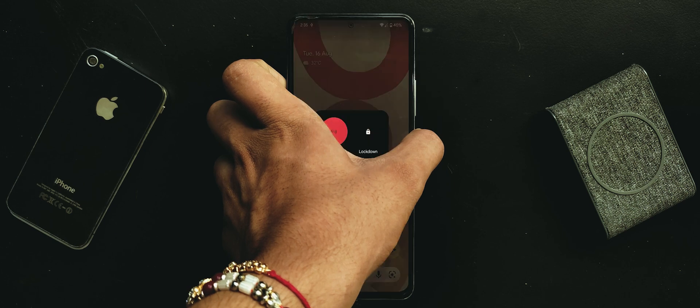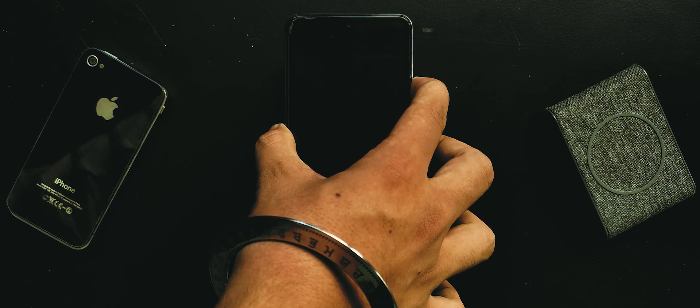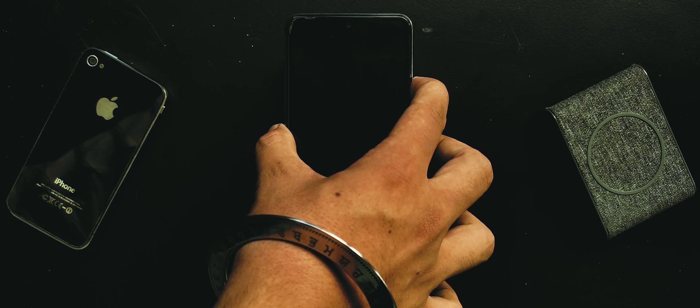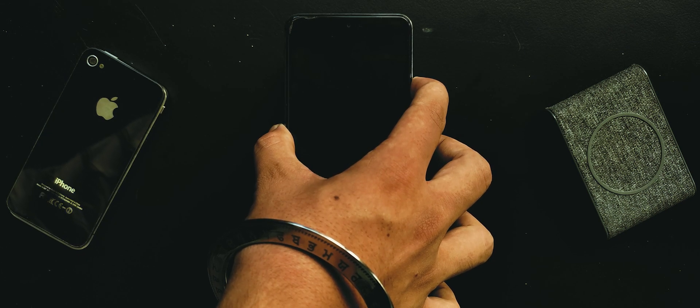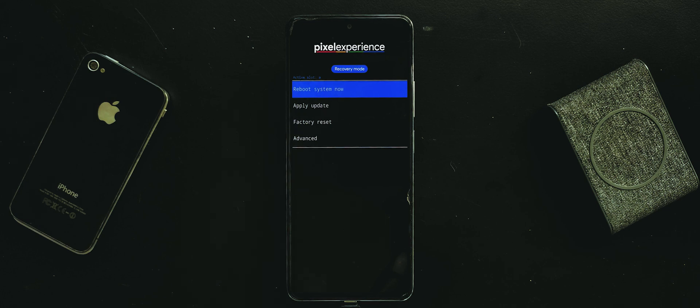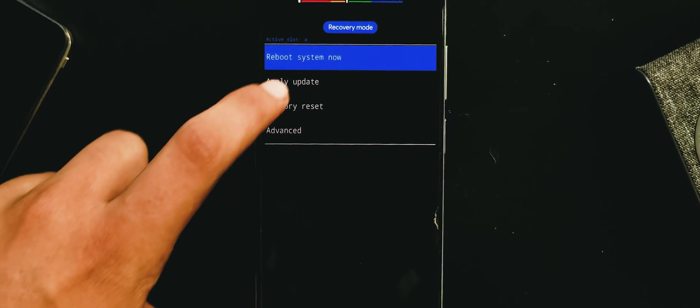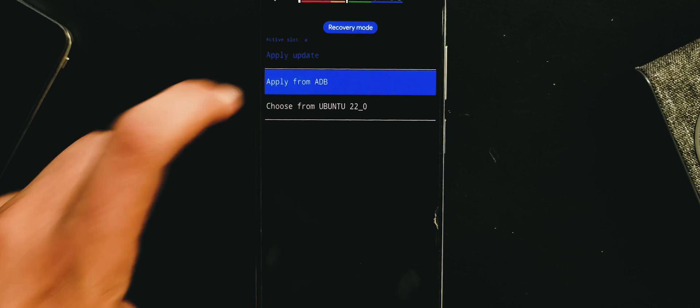Once done just power off your device. Press and hold volume up and power button together until device boots into Pixel recovery. If you have any other Android device which is not running on Pixel Experience then you can watch this video. Make sure USB OTG is connected.